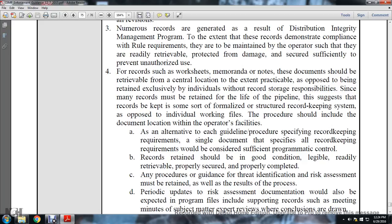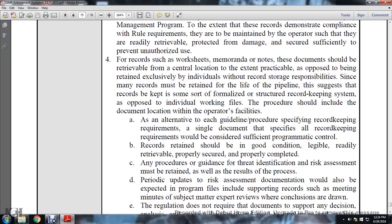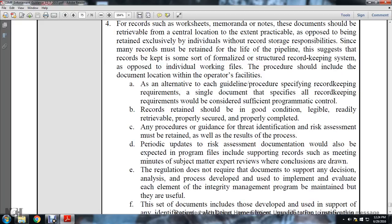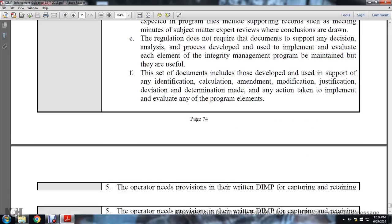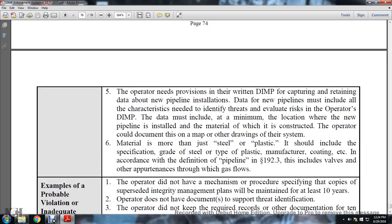Records retained should be legible, readable, readily retrievable, probable, secured, and properly completed. Any procedure or guidance for threat identification and risk assessment must be retained, as well as the results of the process. Periodic updates to the risk assessment documentation would also be expected in the program files, including supporting records such as meeting minutes and subject matter expert reviews. The regulation requires documenting support for any decisions, analyses, and processes developed and used in implementing and evaluating the program. Each element in the integrity management program must be maintained as long as useful. Documentation includes development and support for identification, calculation, amendment, modification, justification, deviation, and determination made, and any action taken in implementing and evaluating program elements. The operator needs provisions in the distribution integrity management program for capturing and retaining data about new pipeline installations; data about new pipeline must include characteristics that identify threats and evaluate risk. At minimum, the data must include the location where new pipeline is installed and the material, which the operator of the distribution integrity management program must document on maps or other drawings. Material means more than just steel and plastic - it should include specification, grade of steel, type of plastic, manufacturer, coating, etc., in accordance with the definition of pipeline in statute 192.3, including valves and other appurtenances through which gas flows.